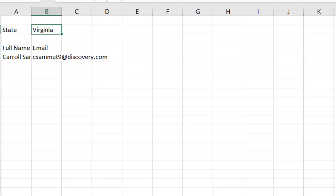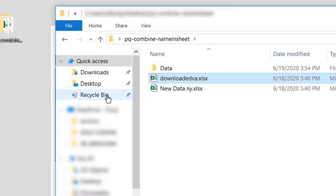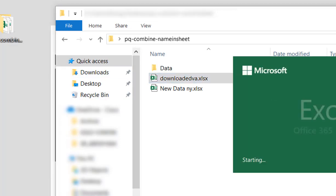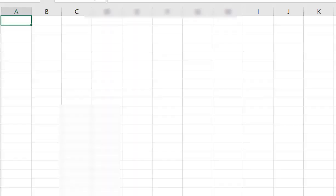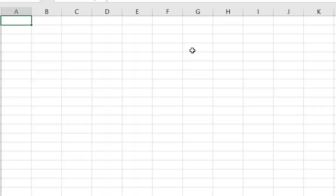Now, you might think, oh, this is something where I need to write VBA to do it, but we don't really need to do that. We can actually use Power Query to do that.